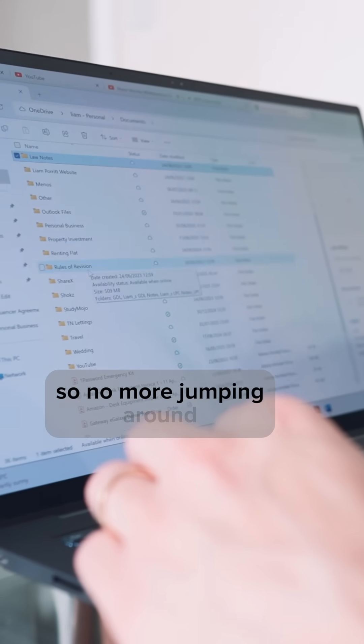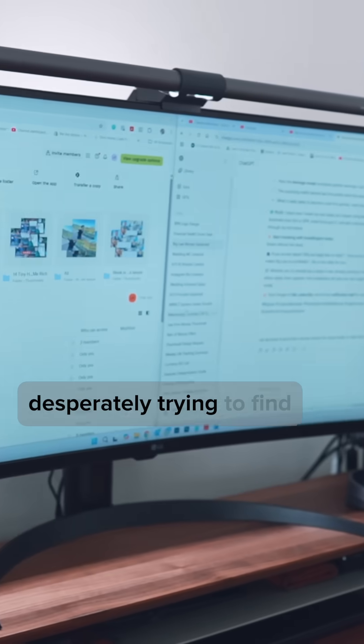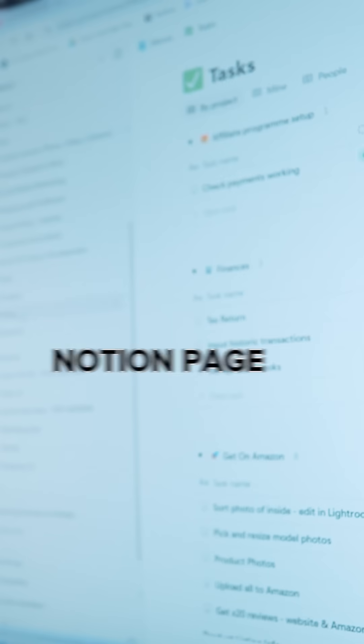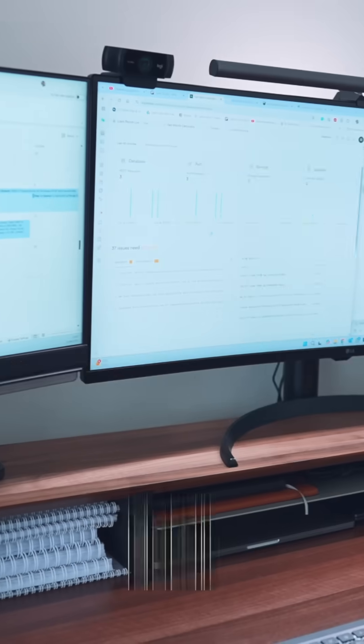So no more jumping around, desperately trying to find a file, photo, Notion page, calendar invite, or email.